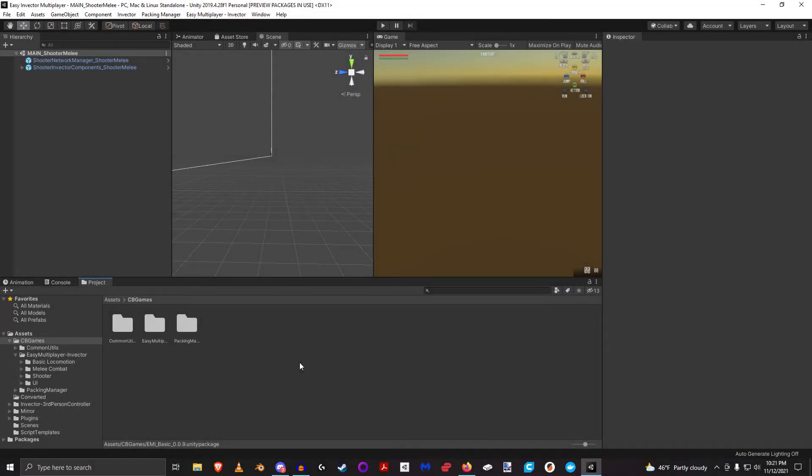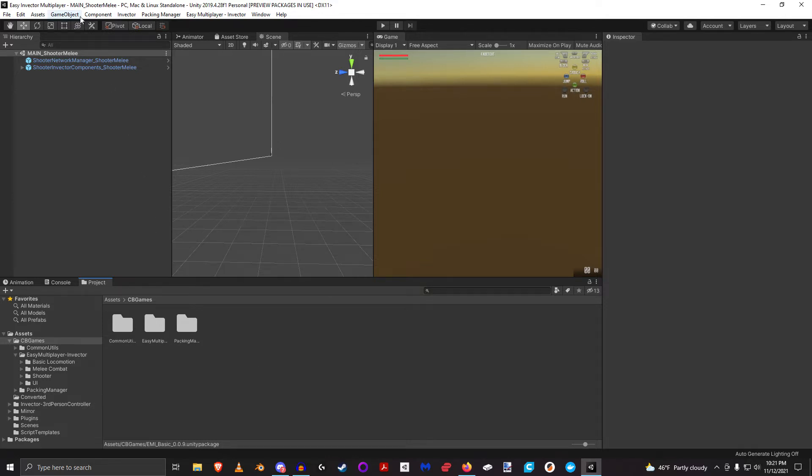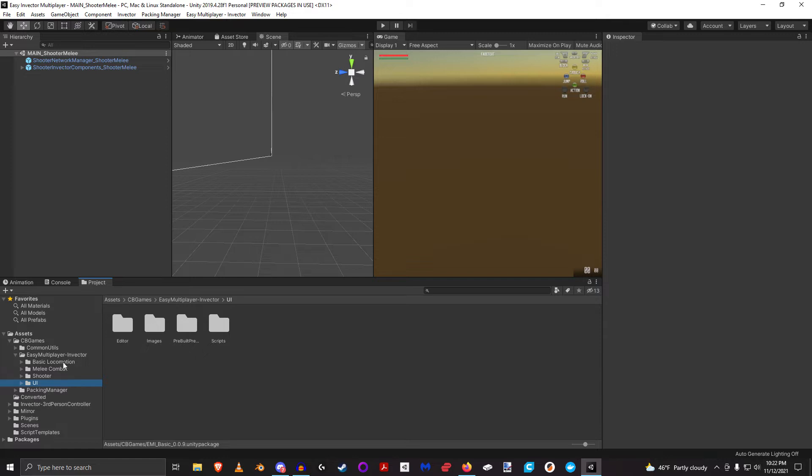Okay, so you have got the UI package imported. Now, to import it's very simple. There's basically just one rule, and that is before importing the UI package, you need to import either one of these three: the basic, the melee, or the shooter, depending on which one you've purchased.